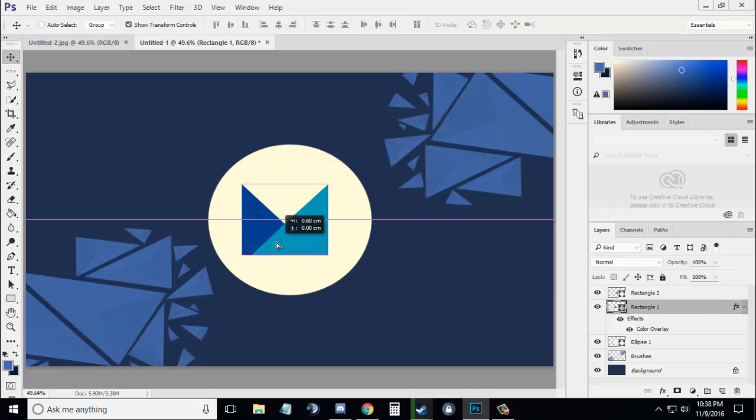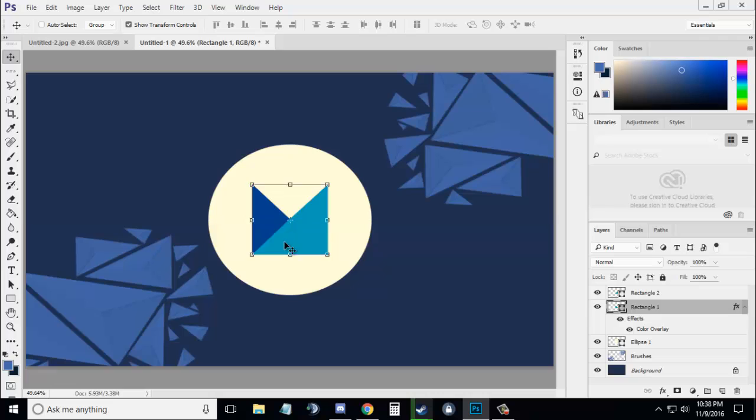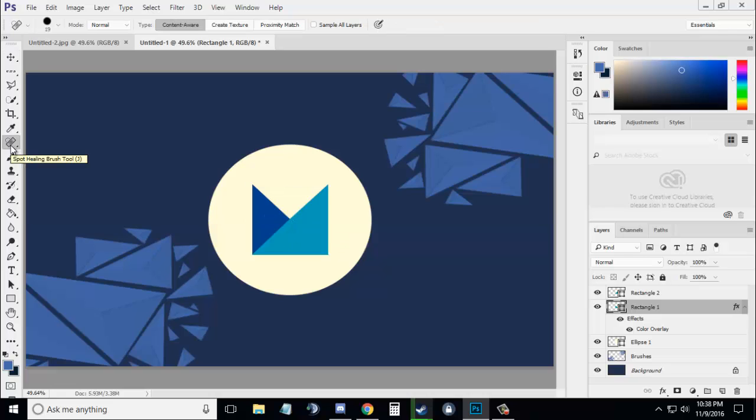Now put one of the rectangles behind Rectangle 1 and that would create your marshmallow effect. Thanks for watching this video, guys.